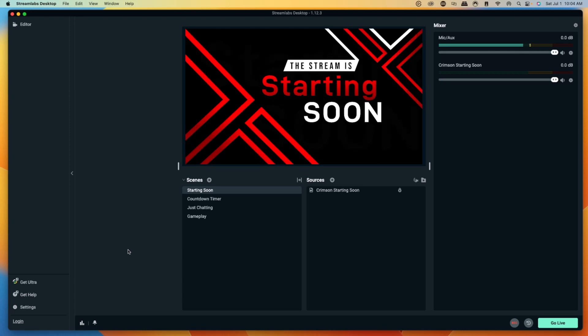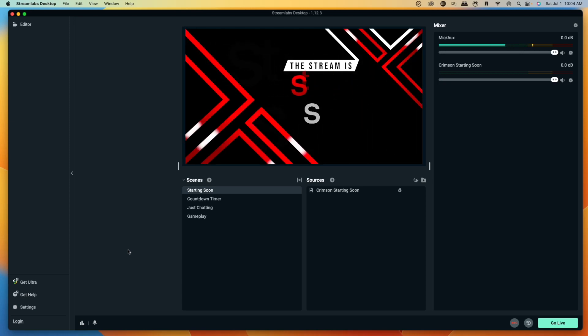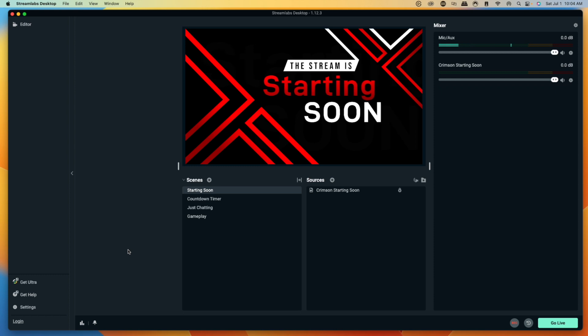You just started streaming to Kick utilizing Streamlabs and now you want to add your Kick chat and chat overlay. The problem is that Streamlabs isn't integrated with Kick just yet, so we have to be a ninja about setting this up. It's super important that you follow this video step by step, otherwise you're going to run into problems and it's not going to work the way that you want.